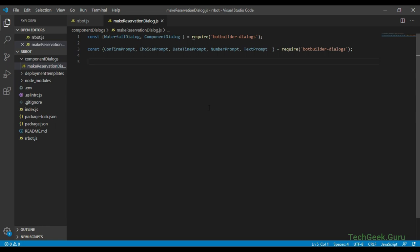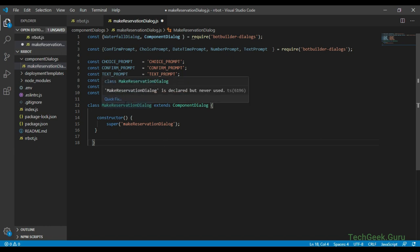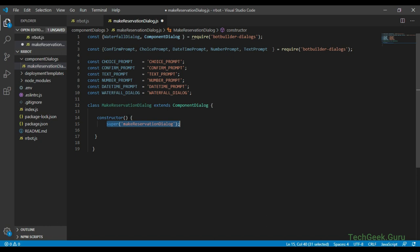Let's add the string constant values for each dialog type we are going to use in our waterfall dialog. Now let's start defining our make reservation dialog class, which is an extension of component dialog. I have defined a class called make reservation dialog and it's an extension of component dialog. In the super method under the constructor I'm providing a dialog ID for the class itself. In the make reservation dialog constructor we need to create the waterfall steps, prompts, and waterfall dialog, and then add them all in a dialog set.